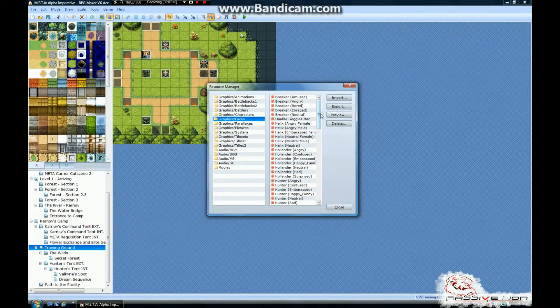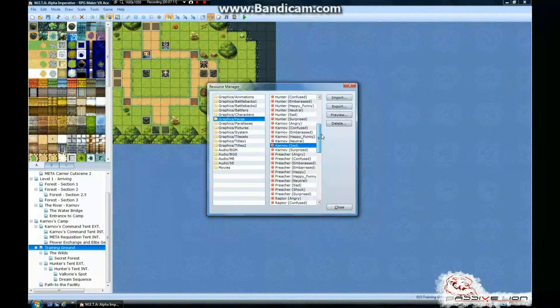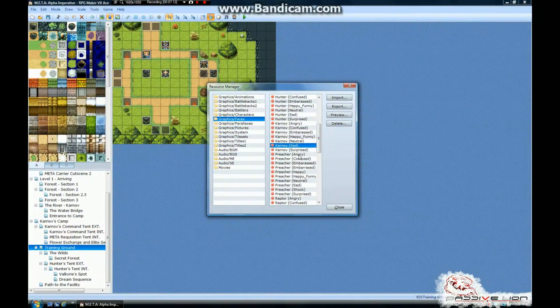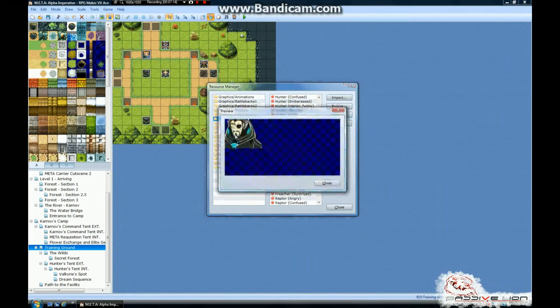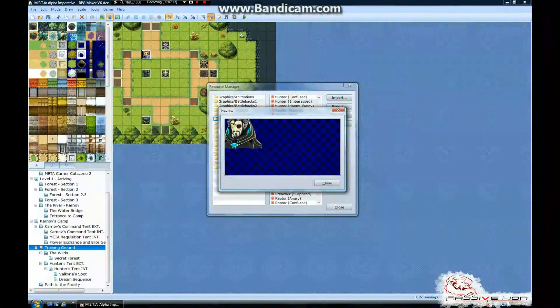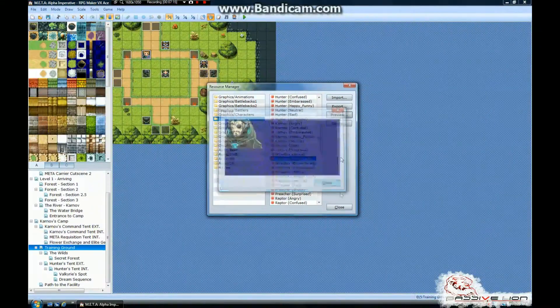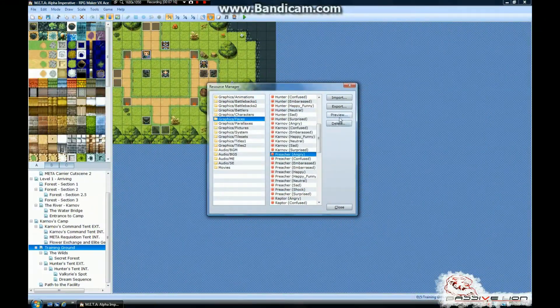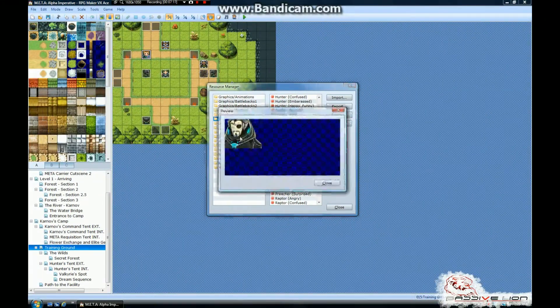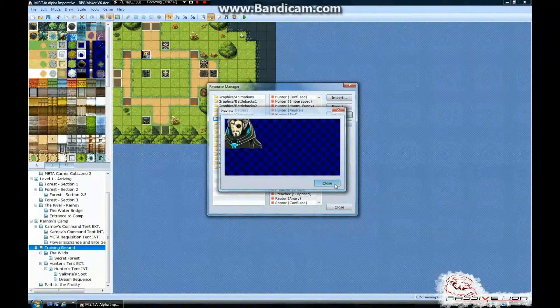But that's how you take care of that. And so, now you can go down to his faces, and hit Preview, and there's the new face that's loaded in. And there you go.